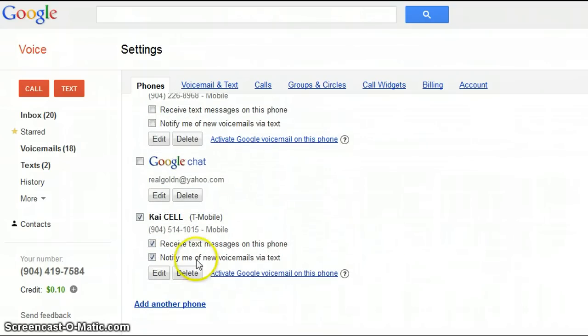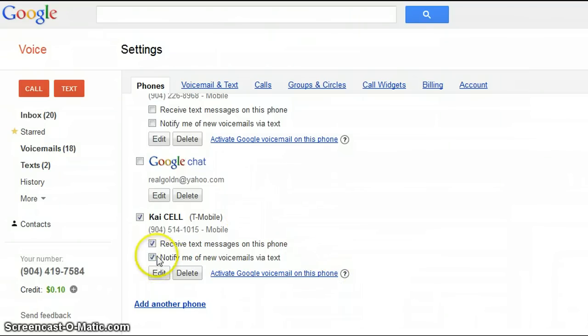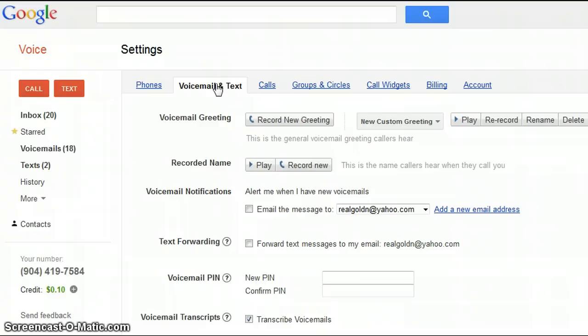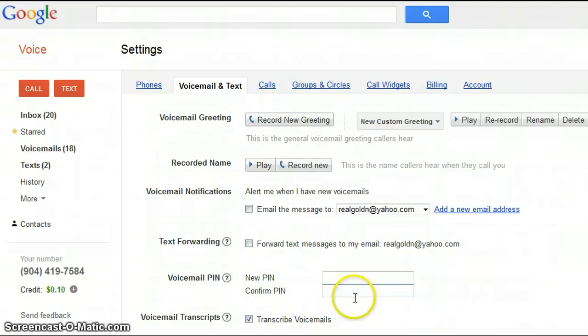Then what you can do is pick where you want your calls forwarded to. I have my calls and my texts forwarded to my personal cell phone number. You also have options where you can create your own voicemail and have your voicemail customized based on who is calling you. I really love Google Voice because it's really flexible in that regard.